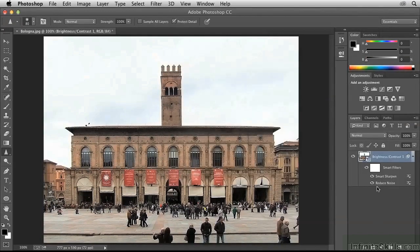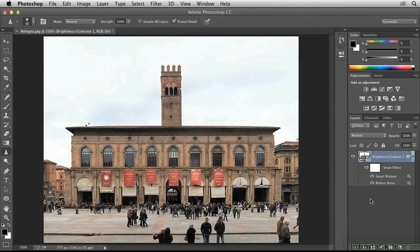Again we have it now as a smart filter, so we can see before and after. So far so good, but that's not exactly what I intended. I want to sharpen specific areas of the image, and not the whole image. So to do that, we're going to have to apply some creativity to do this non-destructively.